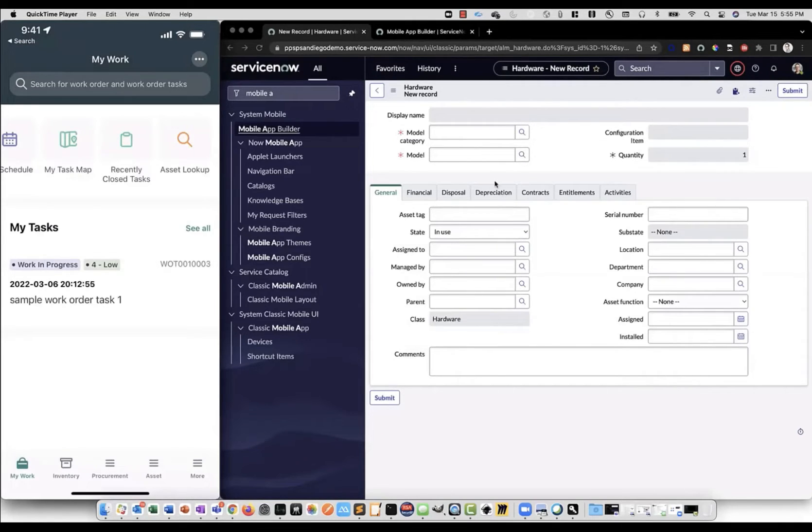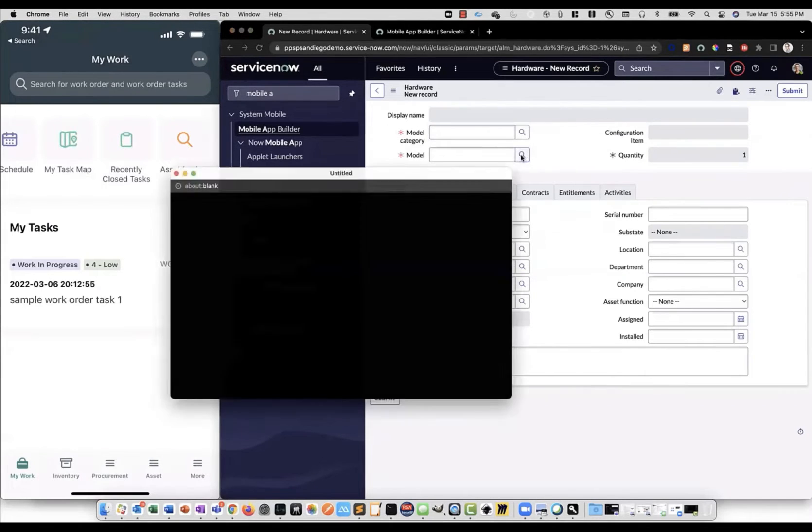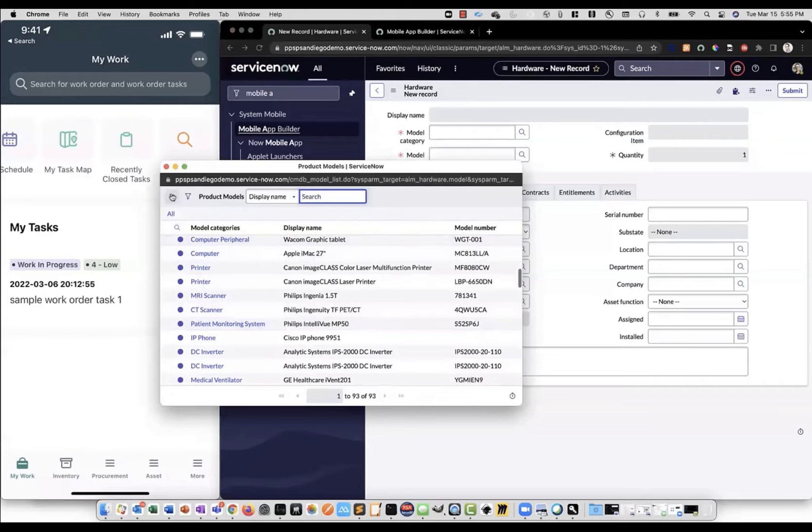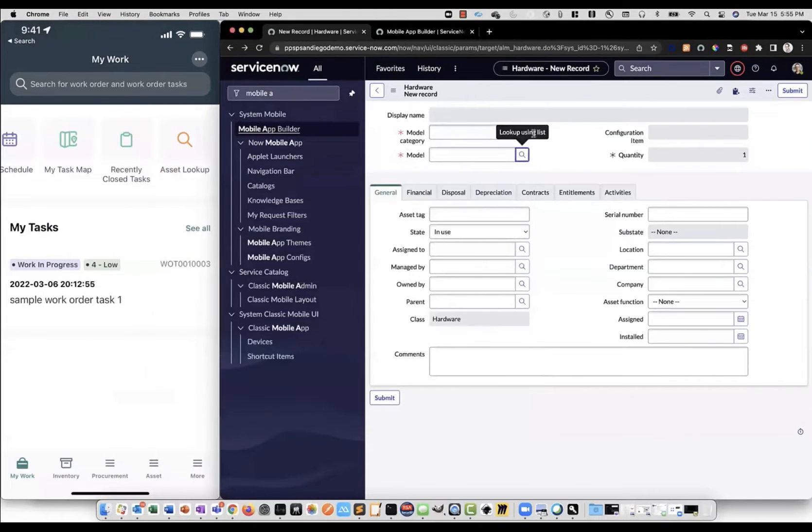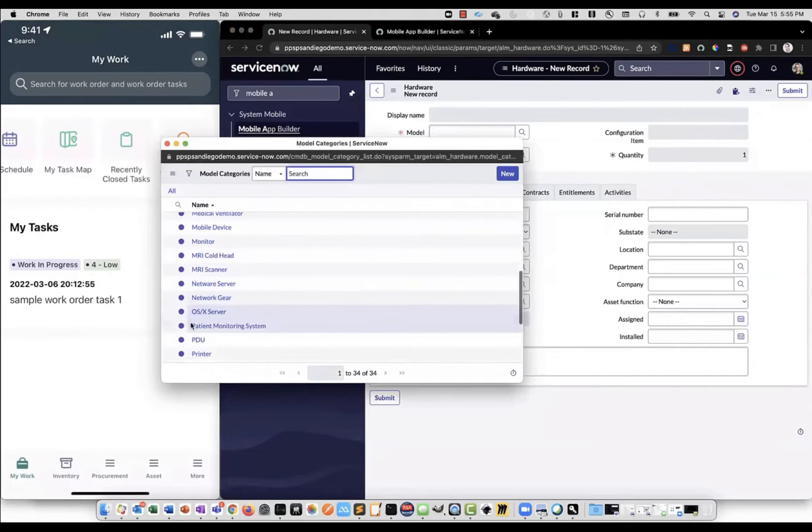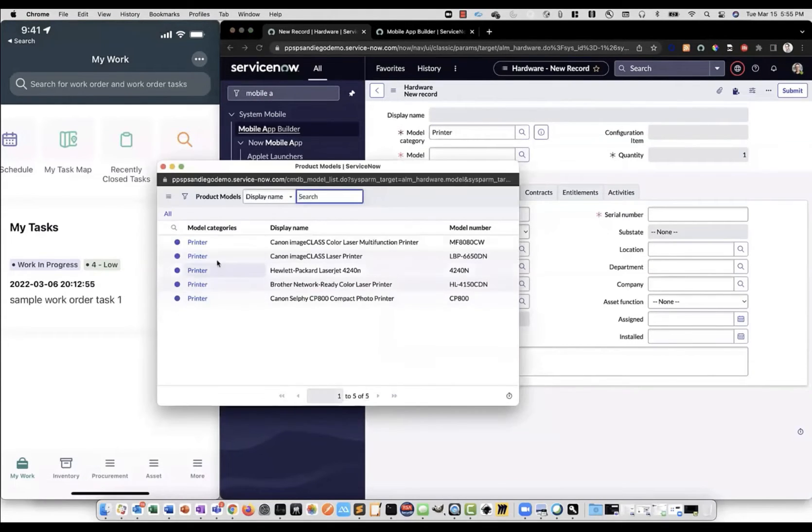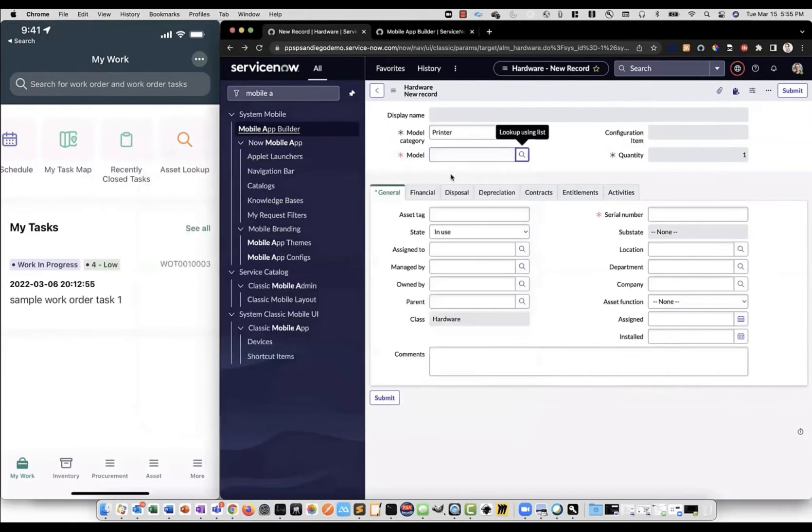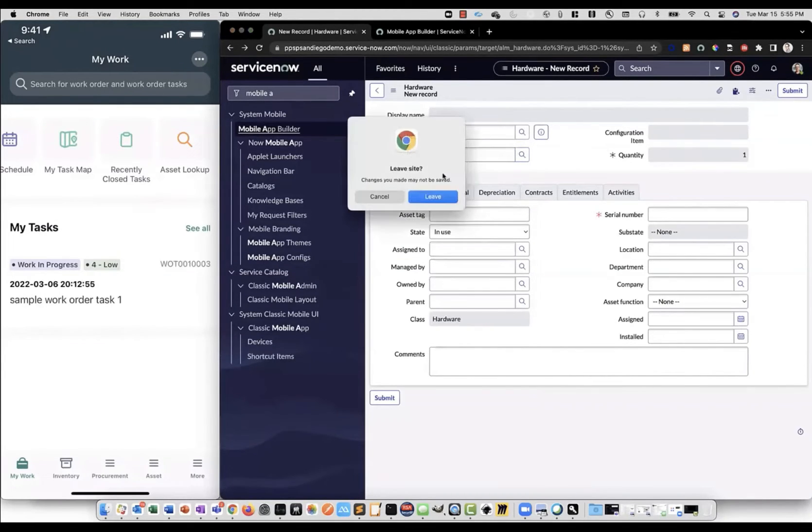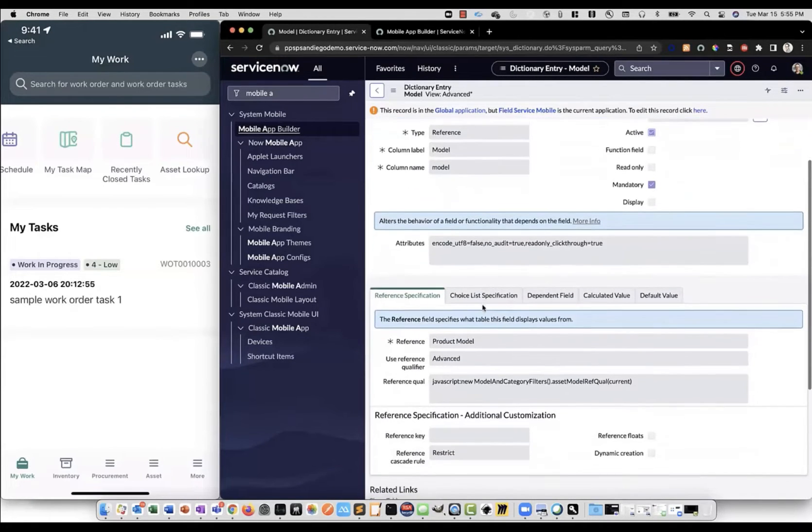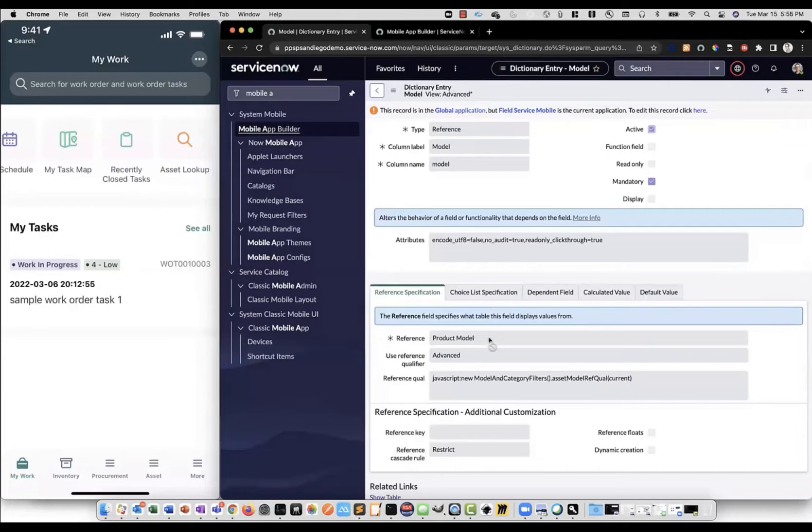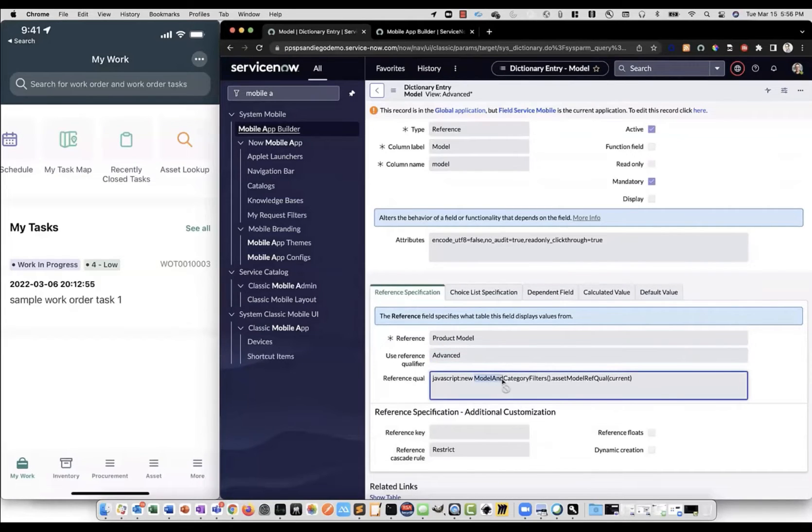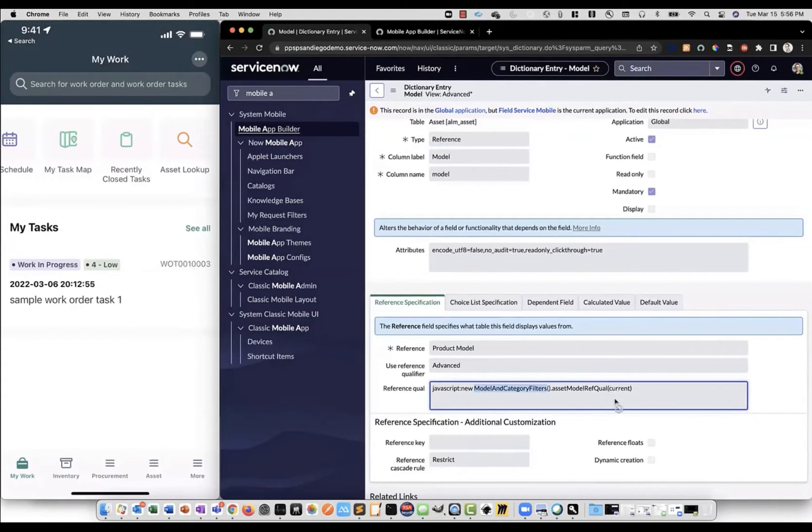Here's an example, a hardware asset new record form with model category and model fields on it. Here we can see that if we were to just select the model directly, we've got a huge list to select from. However, if we first select the model category, such as a printer, that model list is going to be automatically filtered by that model category selection in the other field. How that's set up, you can take a look at. So this is a dictionary entry for the model field. You can see an advanced reference qualifier here. It's going to leverage the model and category filters script include. And in there, a function called asset model ref qual. And it's passing in the current record context.